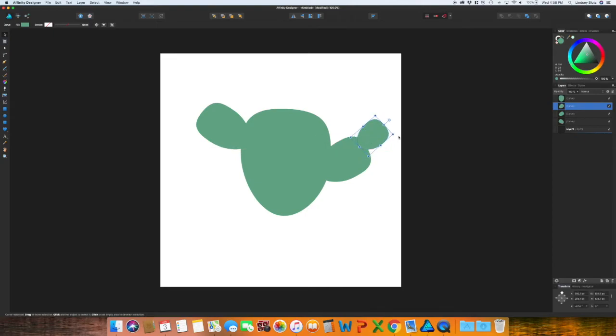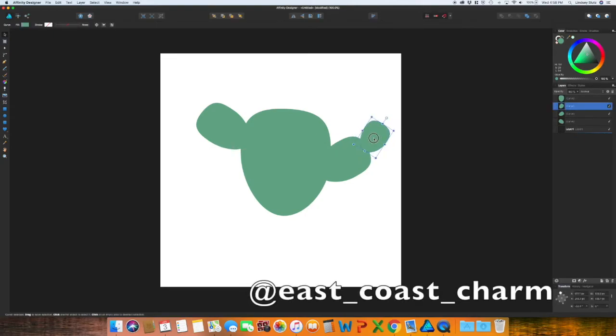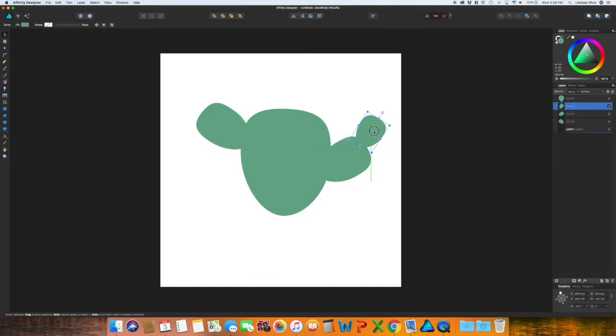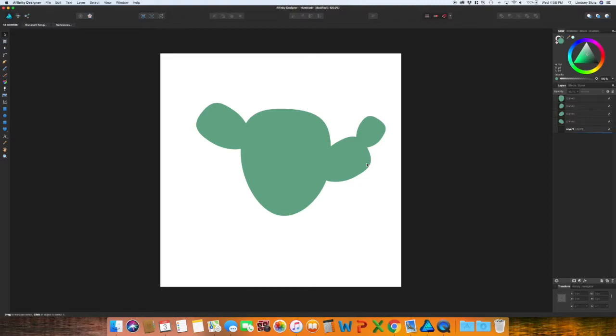And if you follow me on my Instagram, this may look somewhat familiar to you as I've made a design like this and had it turned into stickers.